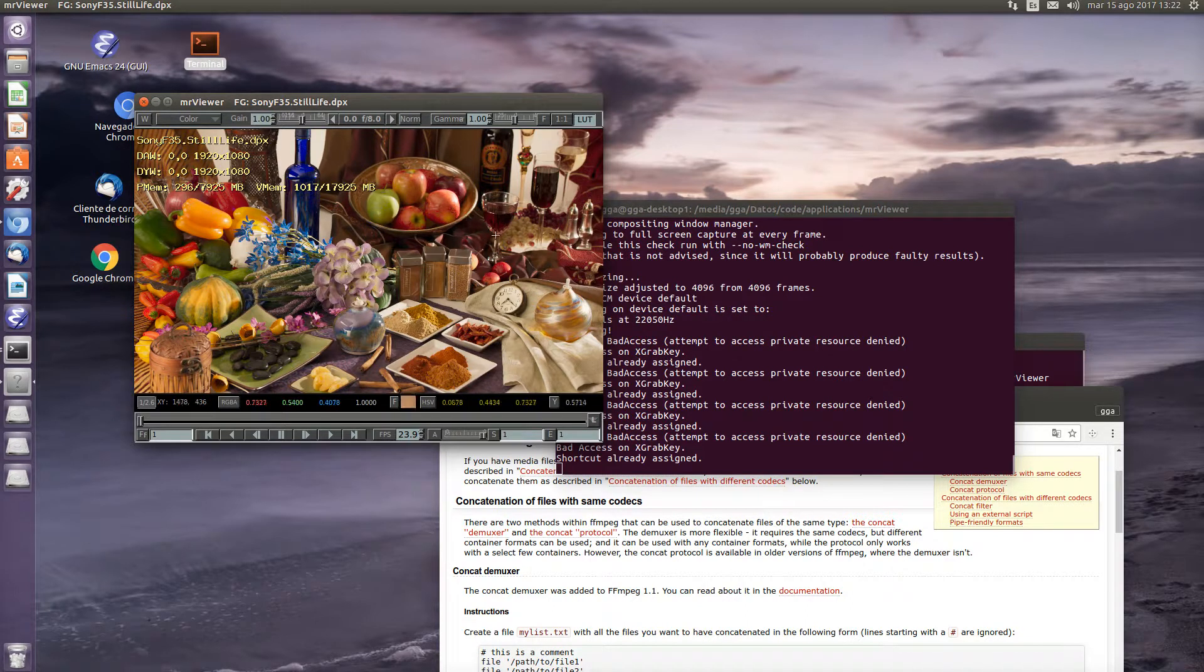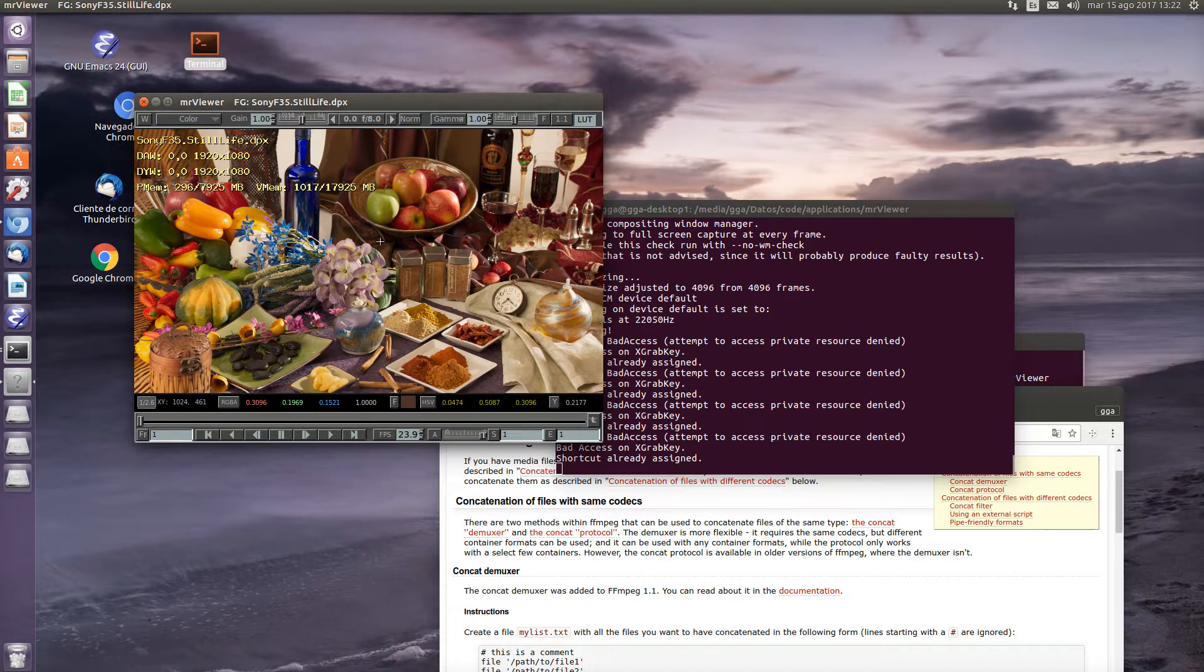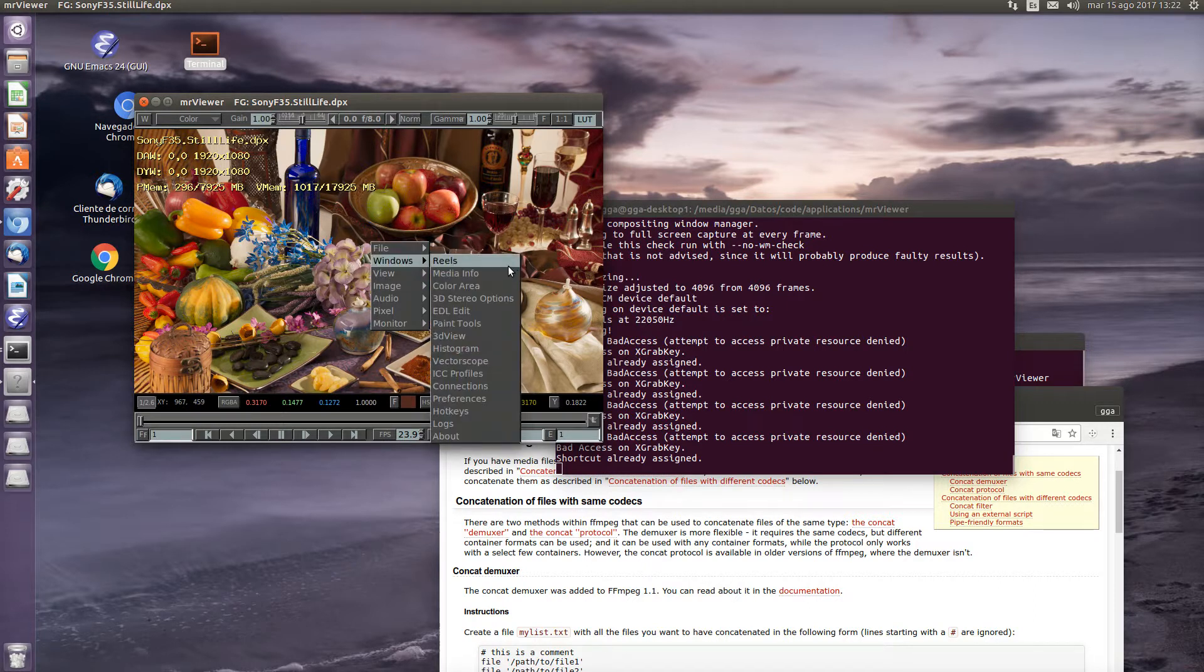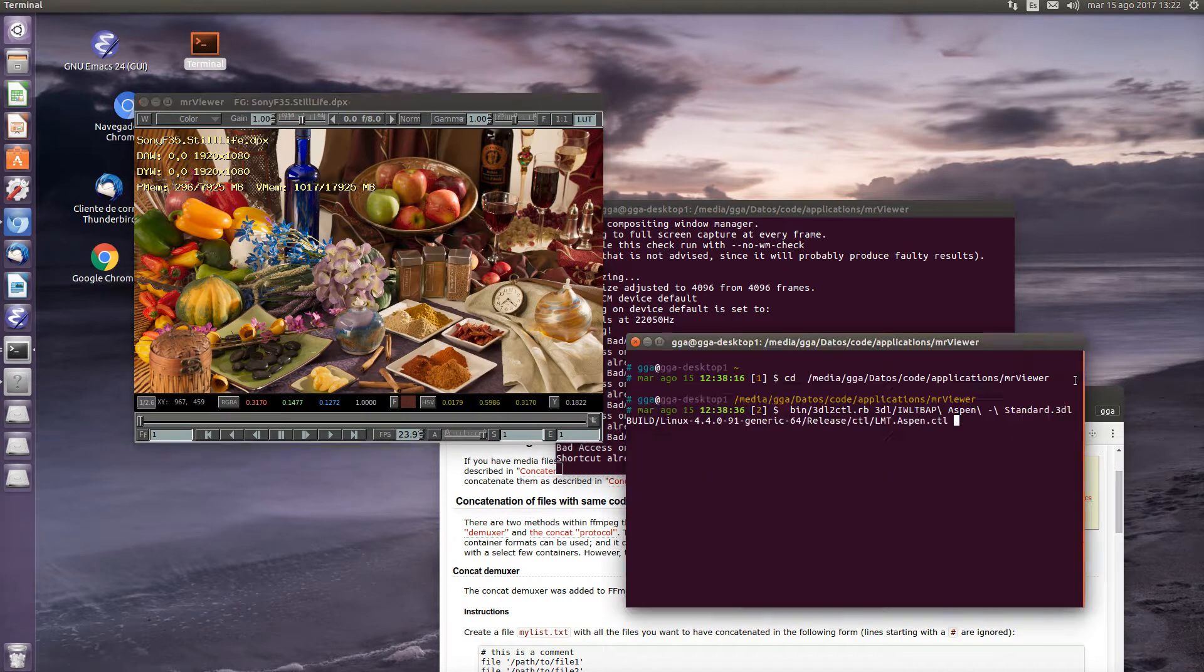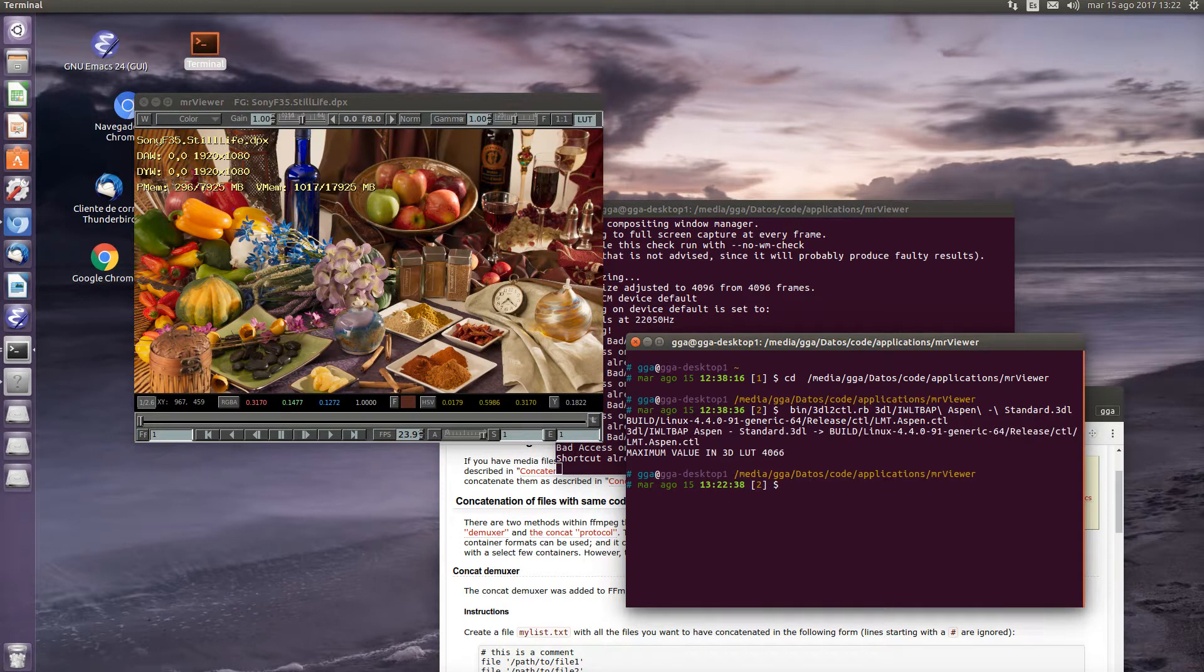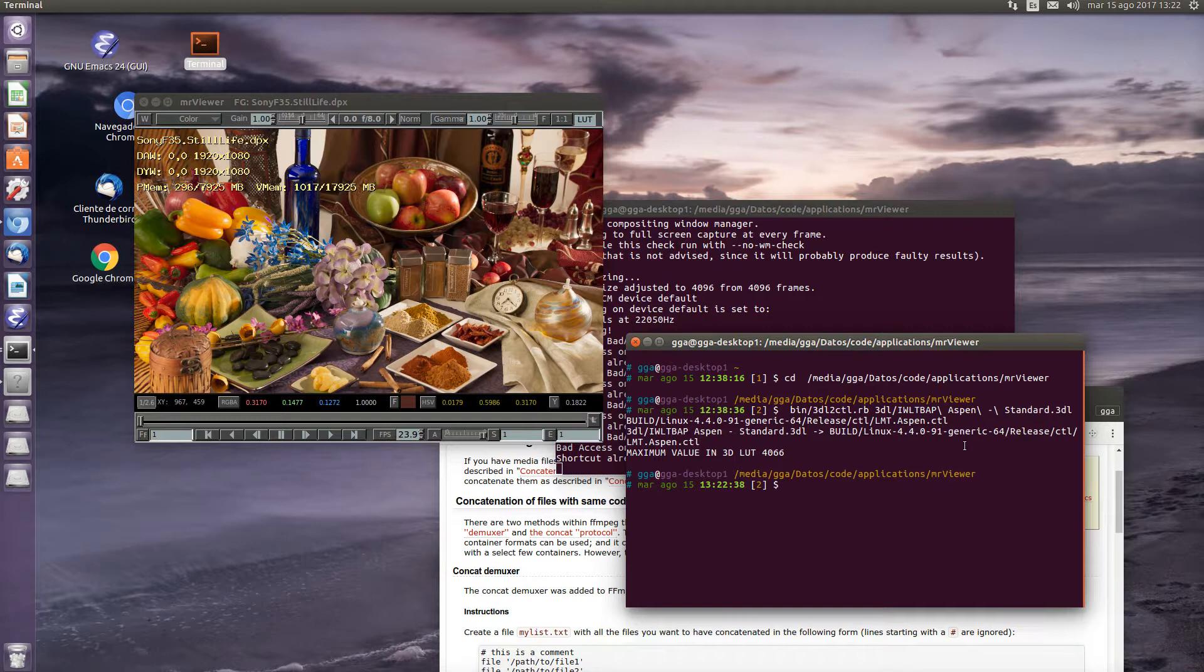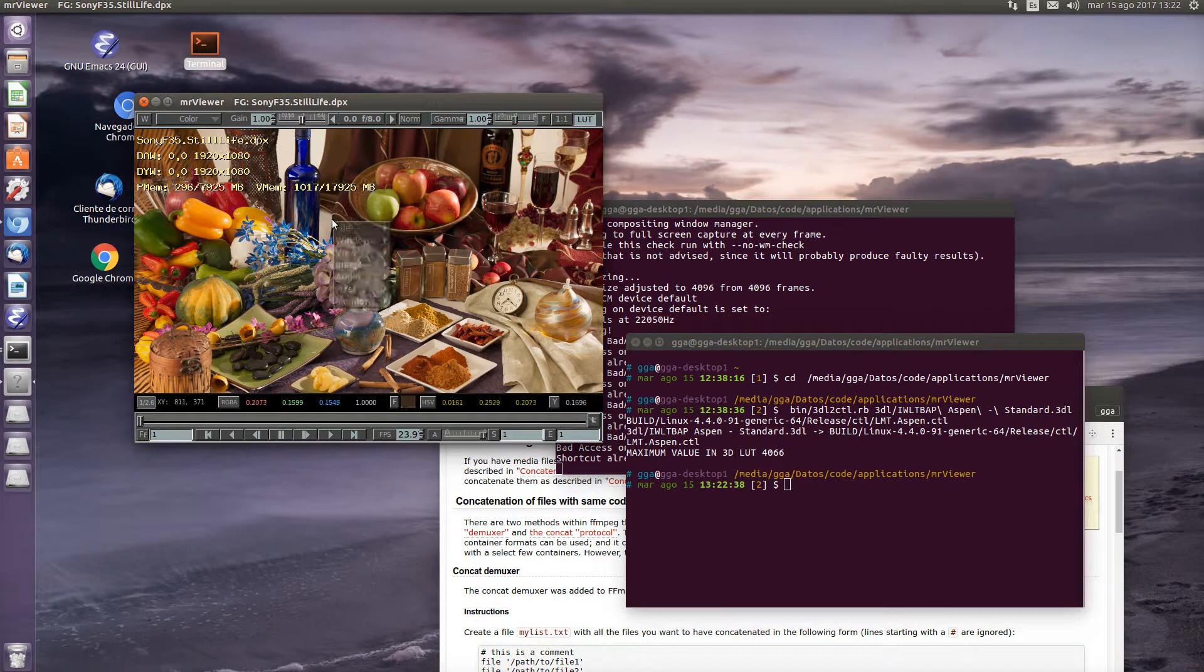But let's say you want to change the colors to simulate some grading. We can go to the terminal and apply a transform. We convert the 3DL cube transform into a CTL script which we place in the CTL directory of Mr. Viewer.